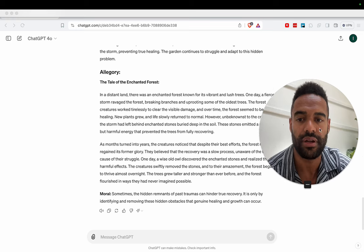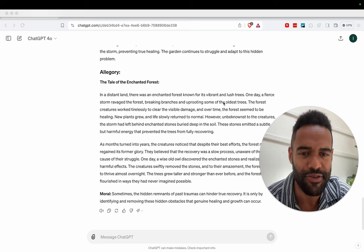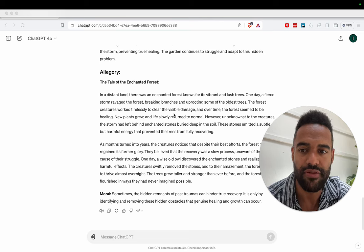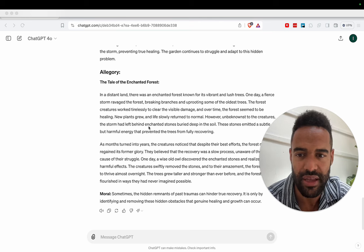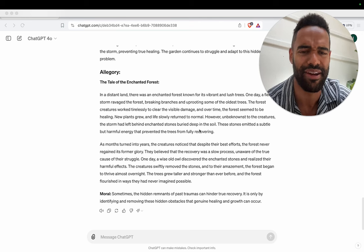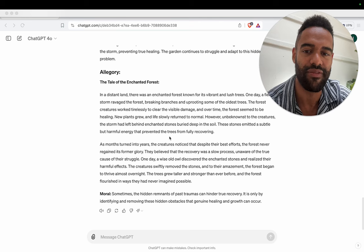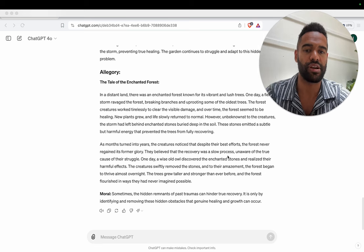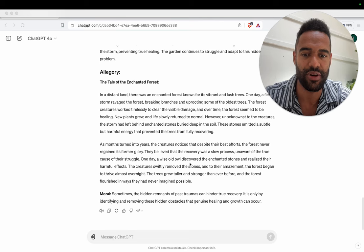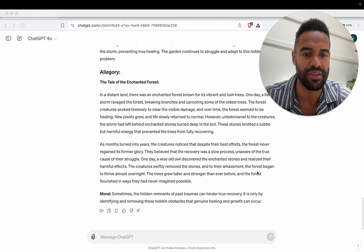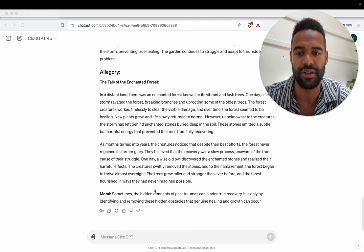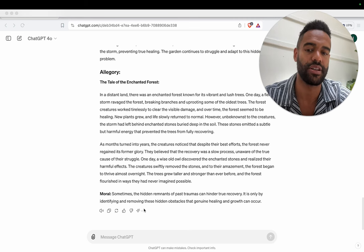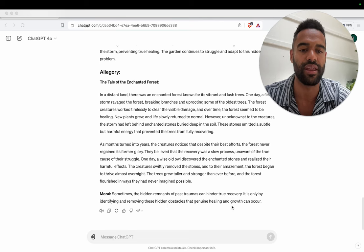All right. The tale of the enchanted forest. Not got enchanted. In a distant land, there was an enchanted forest known for its vibrant and lush trees. One day a fierce storm ravaged the forest, breaking branches and uprooting some of the oldest trees. The forest creatures worked tirelessly to clear the visible damage and over time the forest seemed to be healing. New plants grew and life slowly returned to normal. However, unbeknownst to the creatures, the storm had left behind enchanted stones buried deep in the soil. These stones emitted a subtle but harmful energy that prevented the trees from fully recovering. As months turned to years, the creatures noticed that despite their best efforts, the forest never regained its former glory. One day a wise old owl discovered the enchanted stones and realized their harmful effects. The creatures swiftly removed the stones, and to their amazement, the forest began to thrive almost overnight.